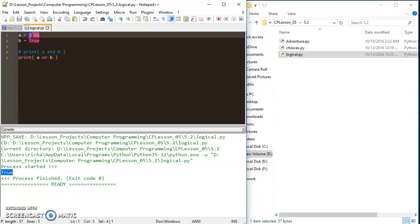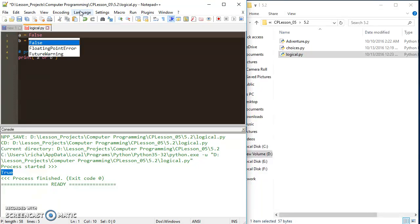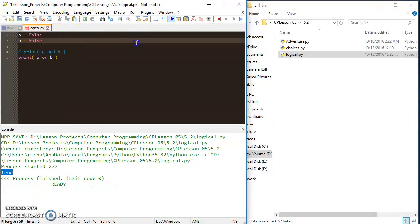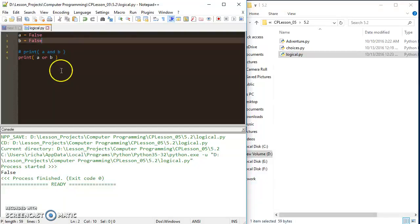The only way I can get that to generate false is to set both variables to false. And then I can get a false return.